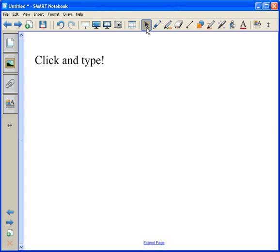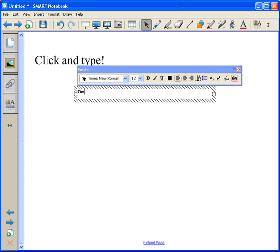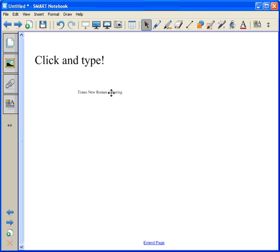Remember the arrow or pointer tool that you should always click in the middle of the toolbar? Use that to click where you want type to appear and start typing. All right, and there you go. You've got your text.